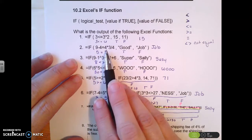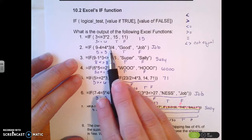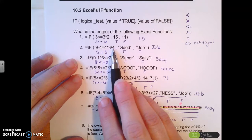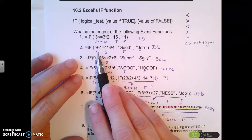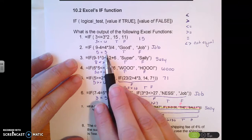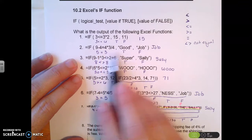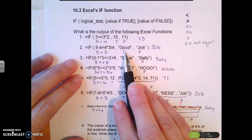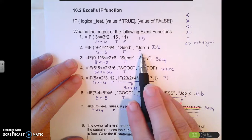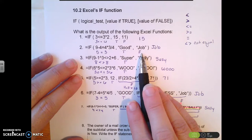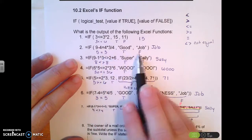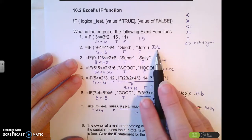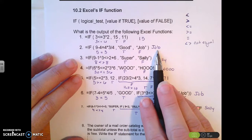Here's another one: it does 9 minus 4 to get 5, then 4 times 3 divided by 4 to get 3, and compares them. IF 5 is equal to 3 — this is what happens if it's true, this is what happens if it's false. Since 5 is not equal to 3, it outputs the false result.